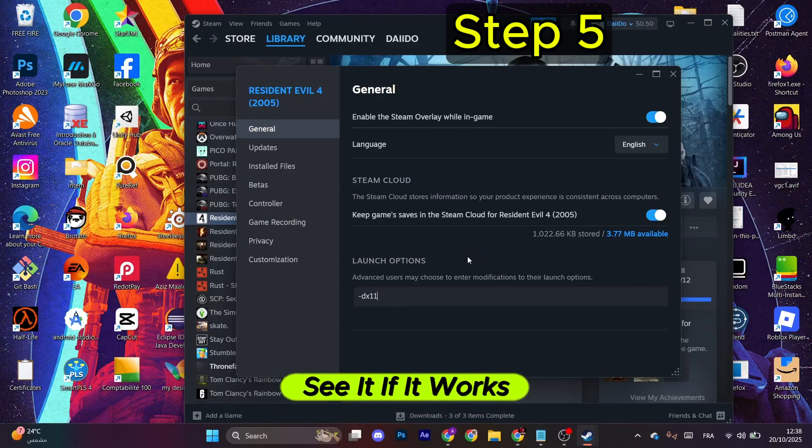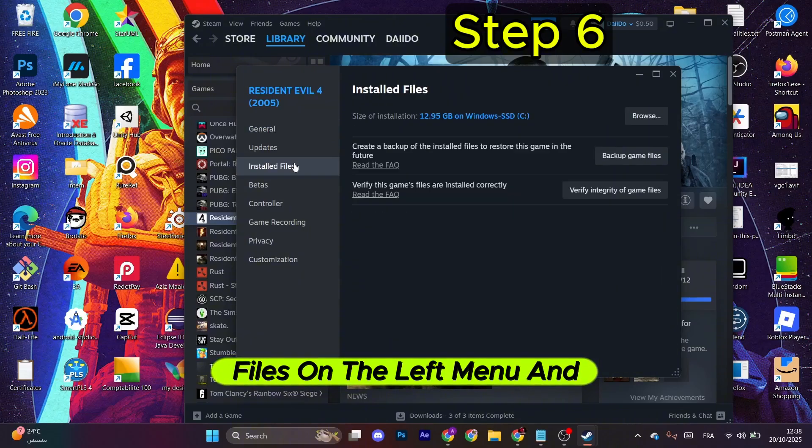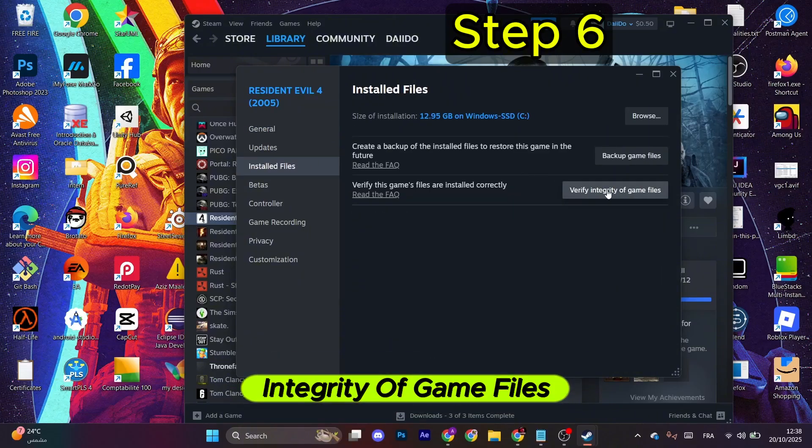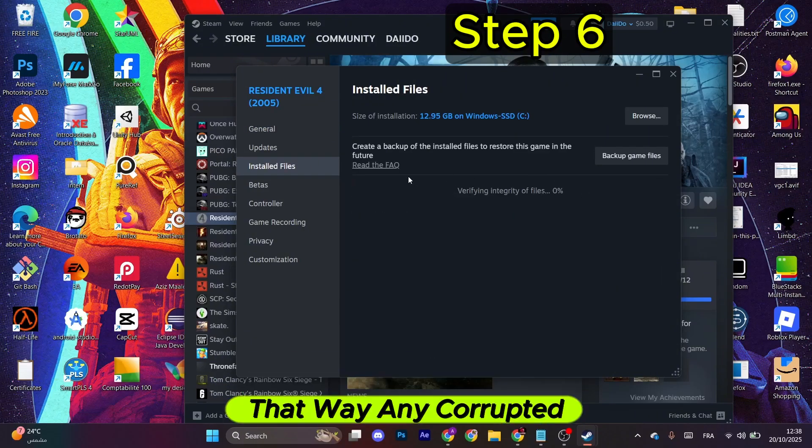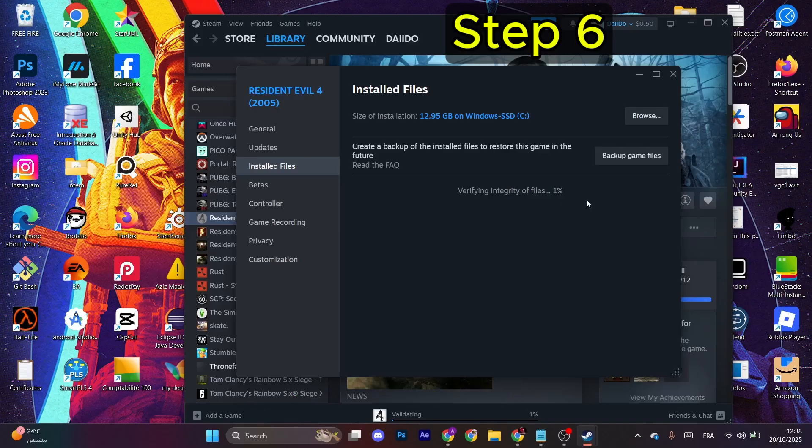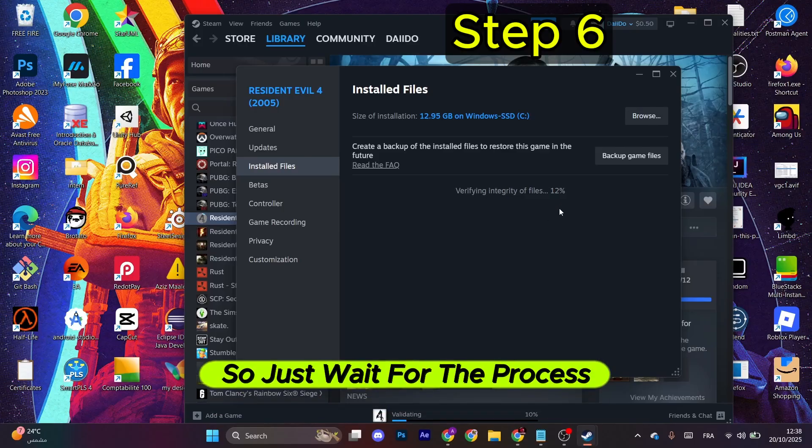Once you do that, see if it works. If not, go to Installed Files on the left menu and click on Verify Integrity of Game Files. That way, any corrupted or missing file will be correctly fixed. So just wait for the process to finish.